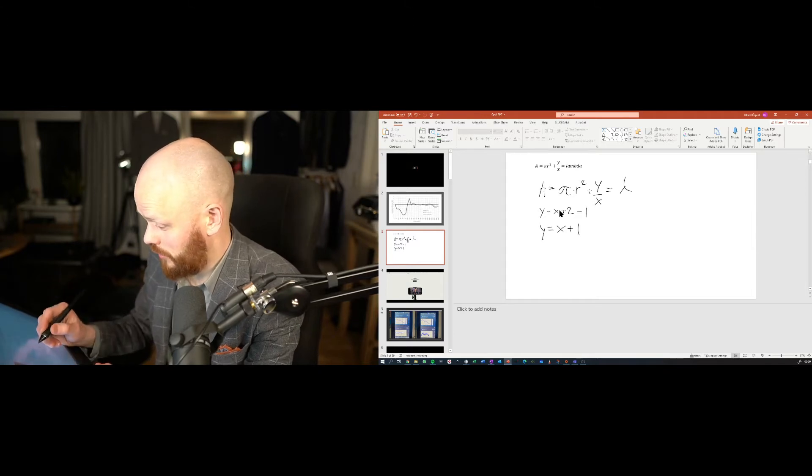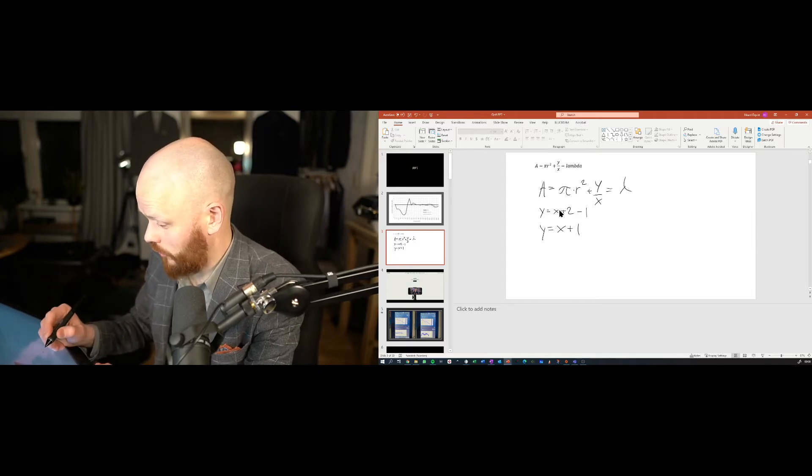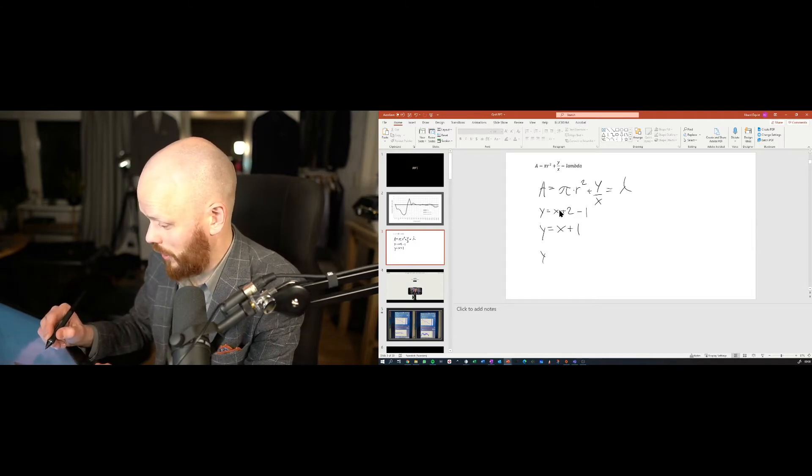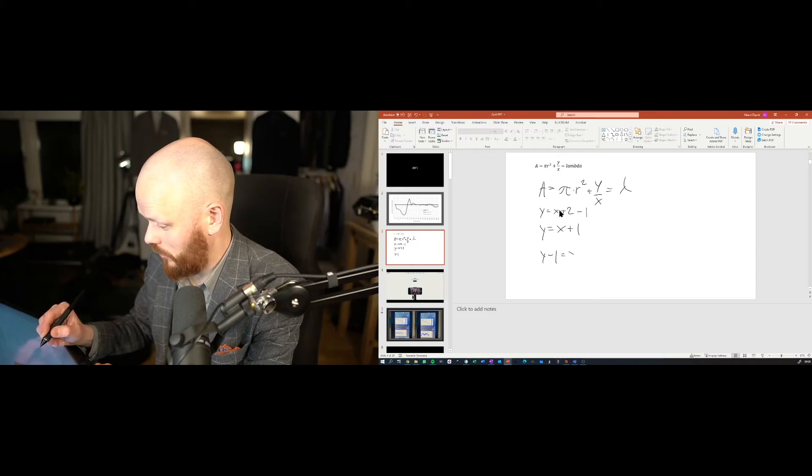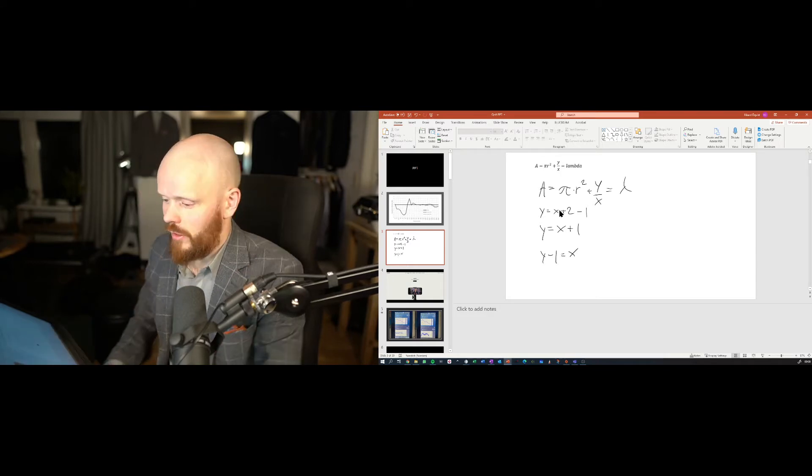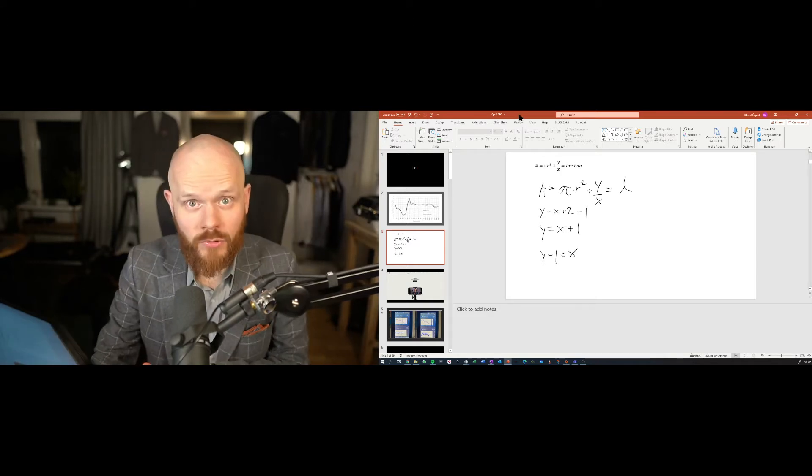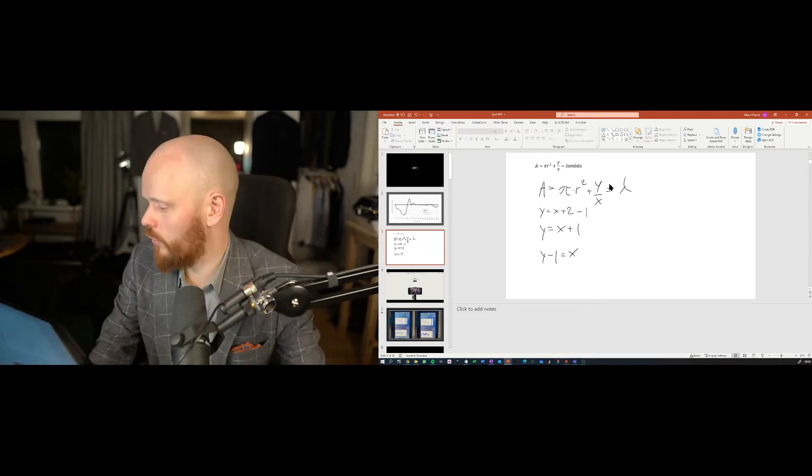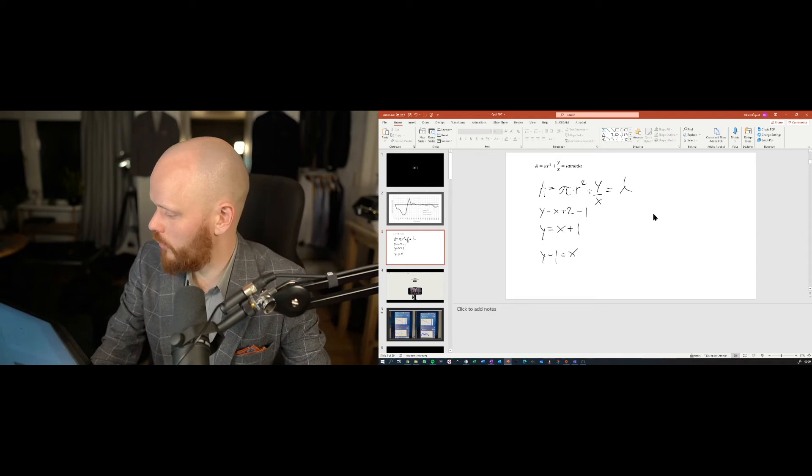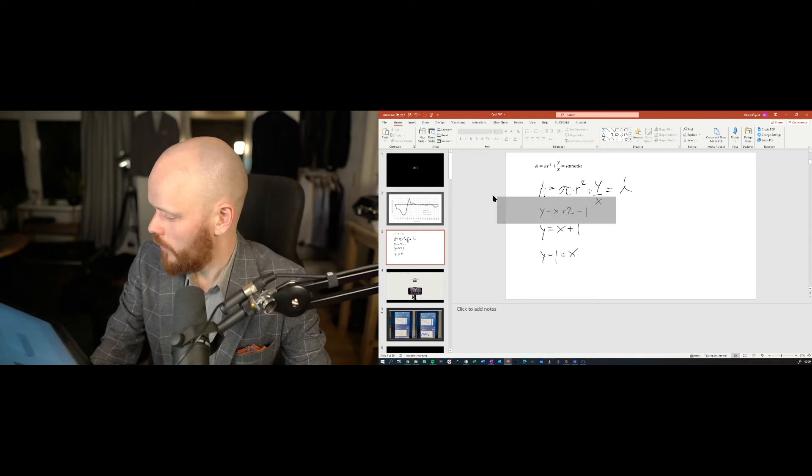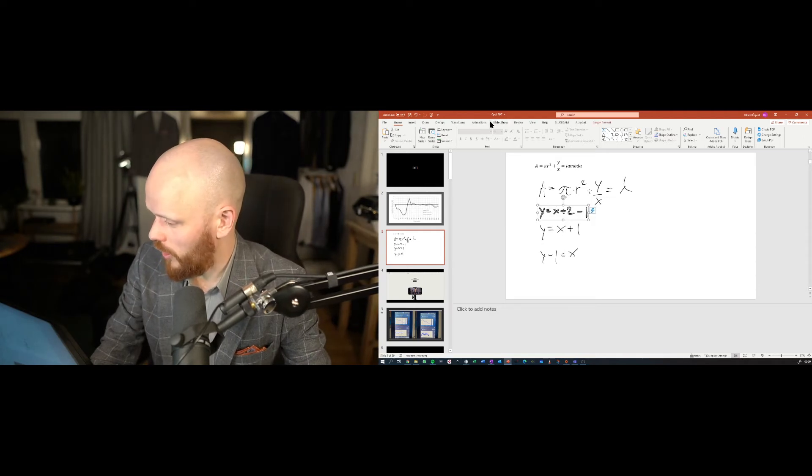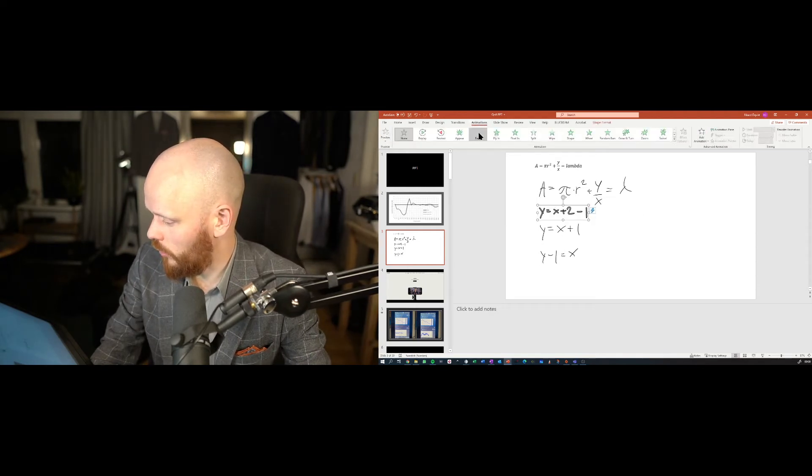And then we do a final step here. What would that be? y minus 1 equals x. Now, if you're going to show this to students, you would perhaps prefer to let them appear with animations. And then you can go like this.